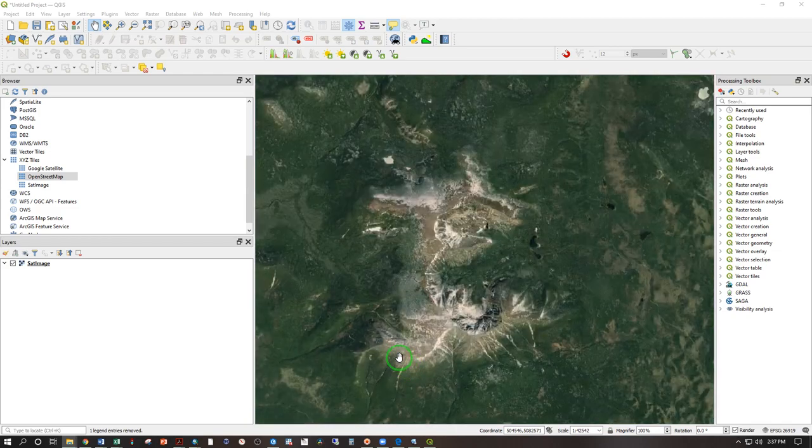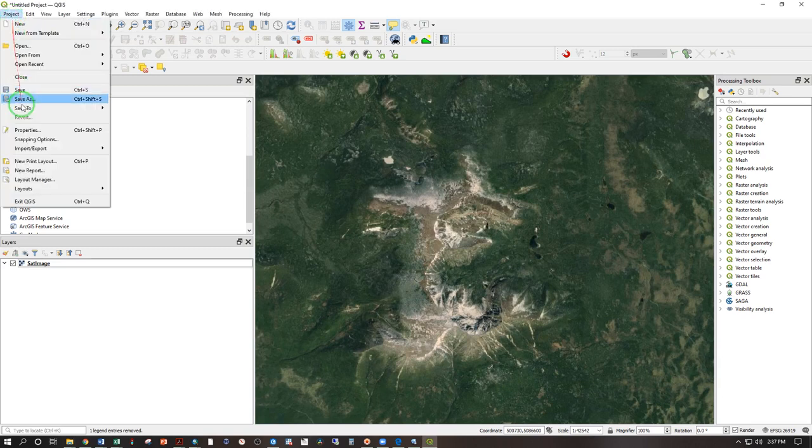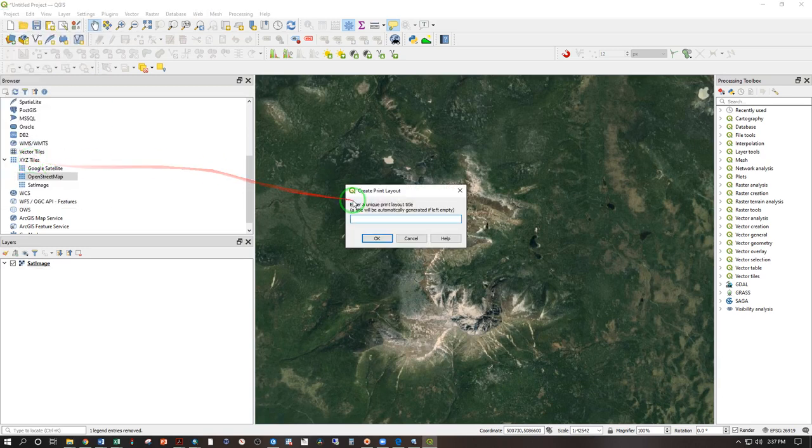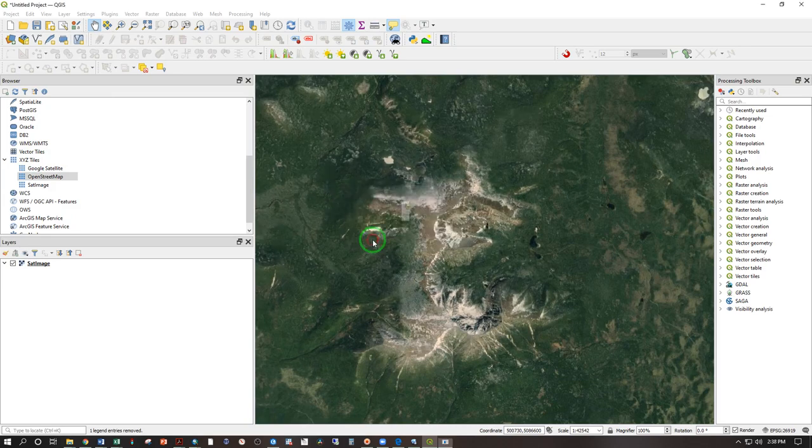And let's go ahead and make a map to cover the area of a hike. Project, new print layout. Name, Katahdin. OK.